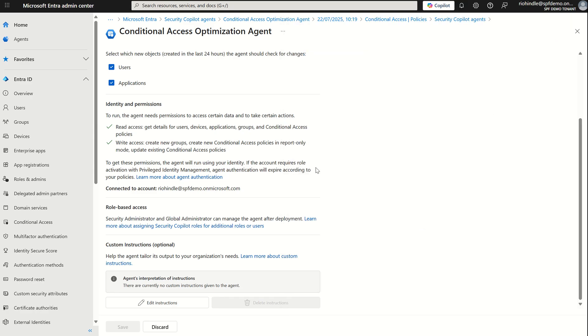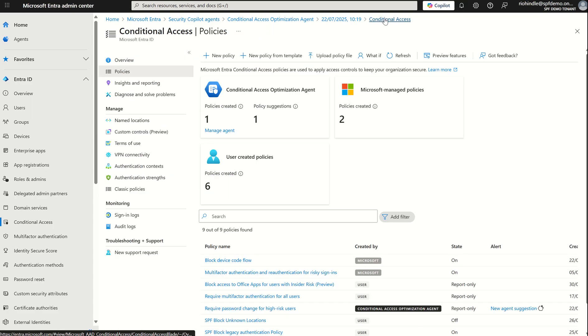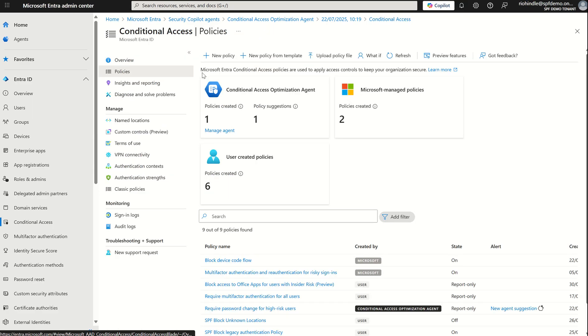So that is the Entra optimization agent. There are a few limitations around this and the fact that it can only review up to 150 users and up to 100 applications in a single run. Suggestions from the agent can't be customized or rewritten at this moment in time and like I said the scan is limited for a 24 hour period. Just to reiterate the initial scan does not consume SCUs it's only when it starts going through that logic and providing recommendations is when it then starts consuming the security compute units.